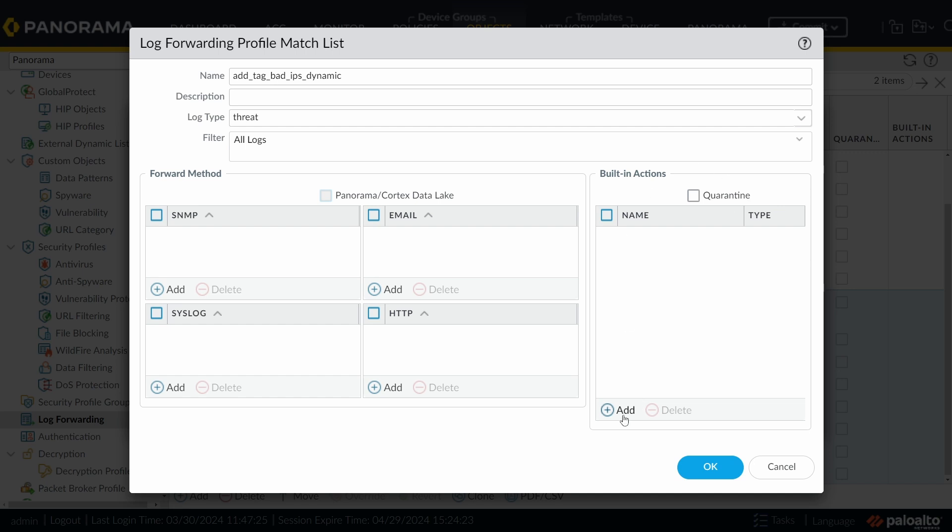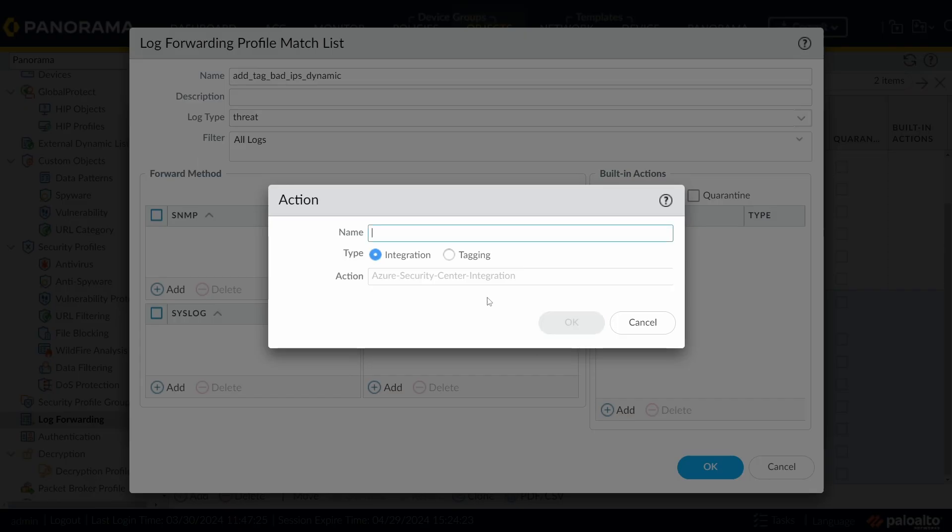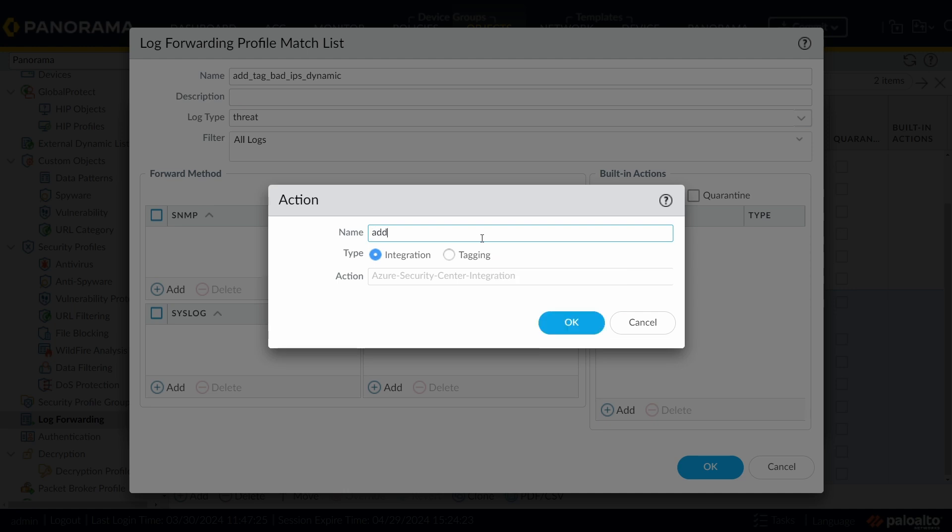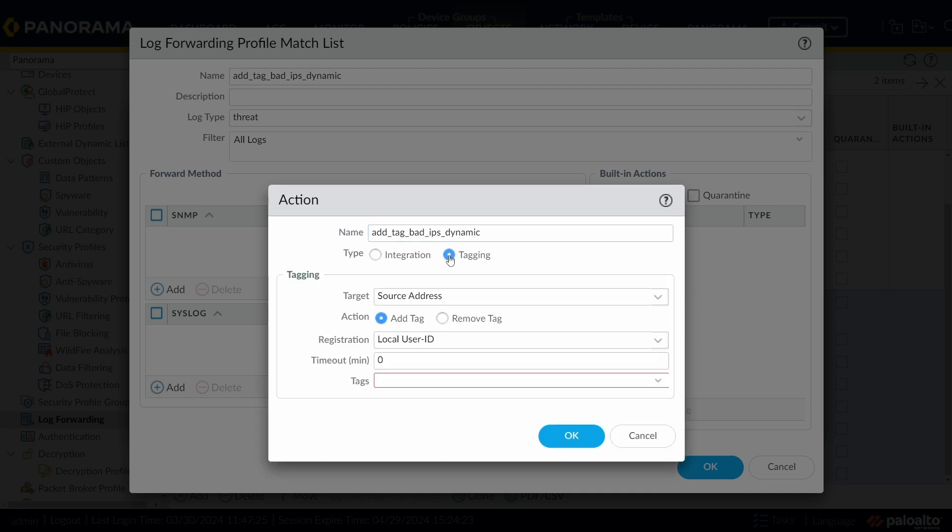And here on the right side, Built-in Actions, there is some more stuff to do. I'm going to click on Add. I'm going to choose a name for the action. Add Tag Bad IPs Dynamic Underscore. You're going to choose Type. It's going to be Tagging, because you want to tag bad IP addresses. The target is going to be Source Address, the IP address from the attacker. Add Tag. We're going to leave this Local User ID. Timeout. If you erase this 0, you're going to see the range. So from 0 to 43,200 in minutes, I'm going to set to 1 day. So it's 1,440 minutes.